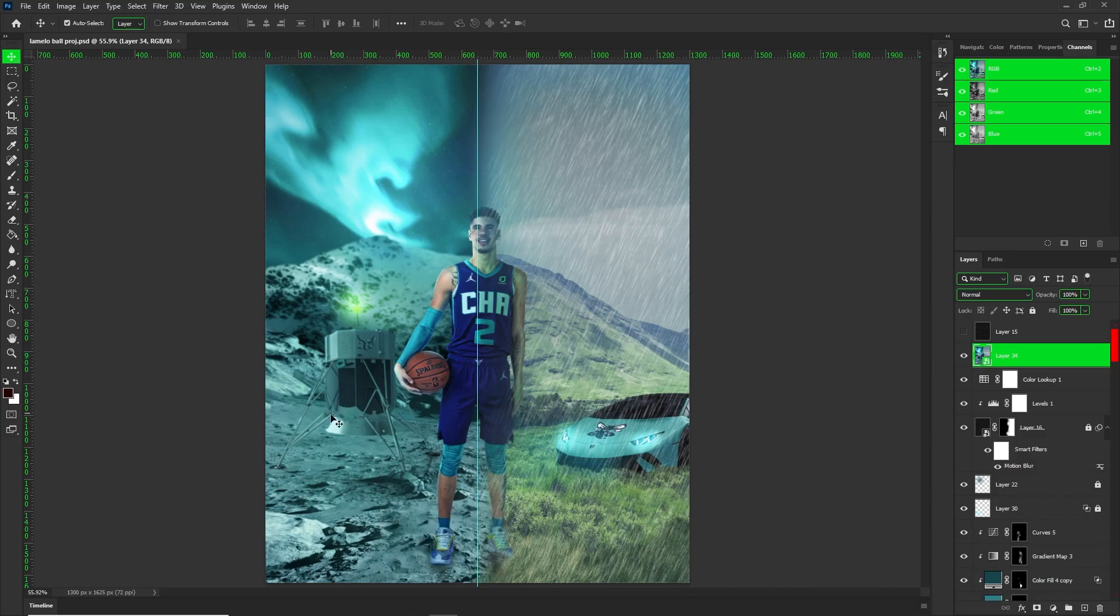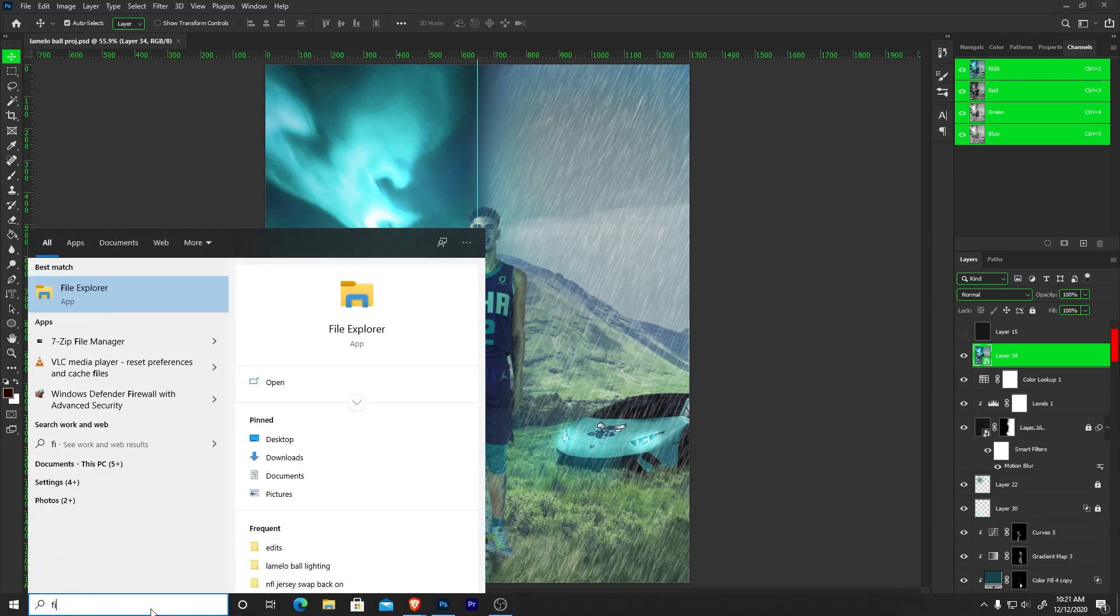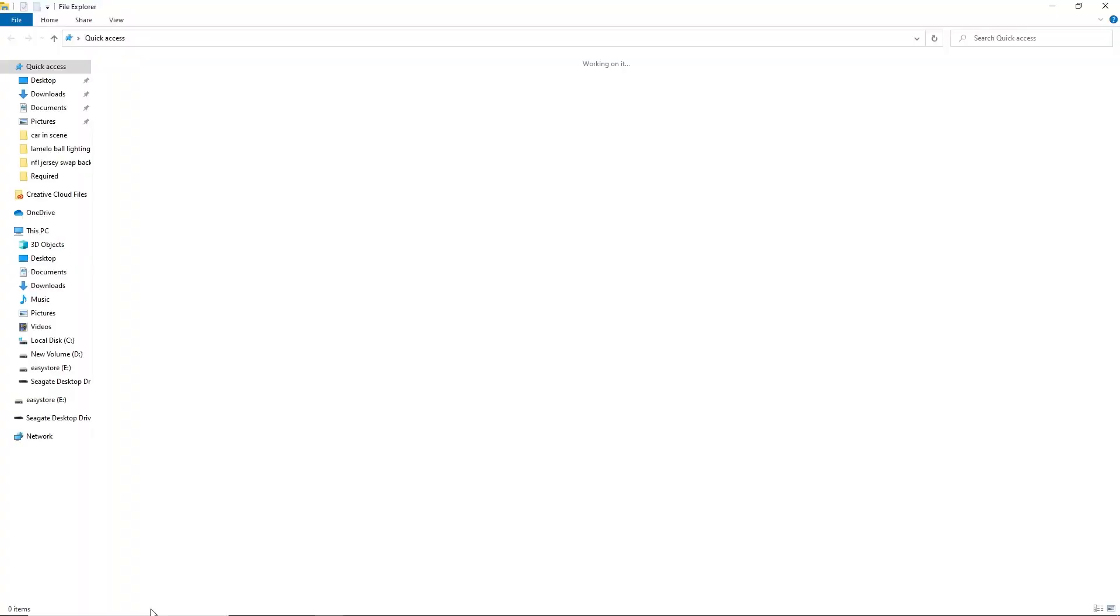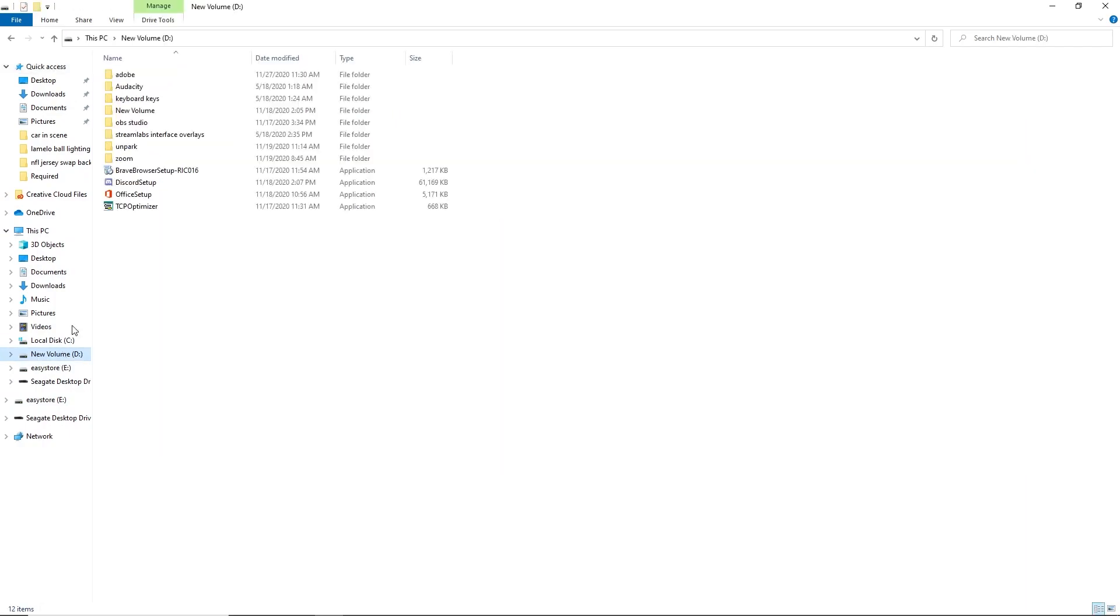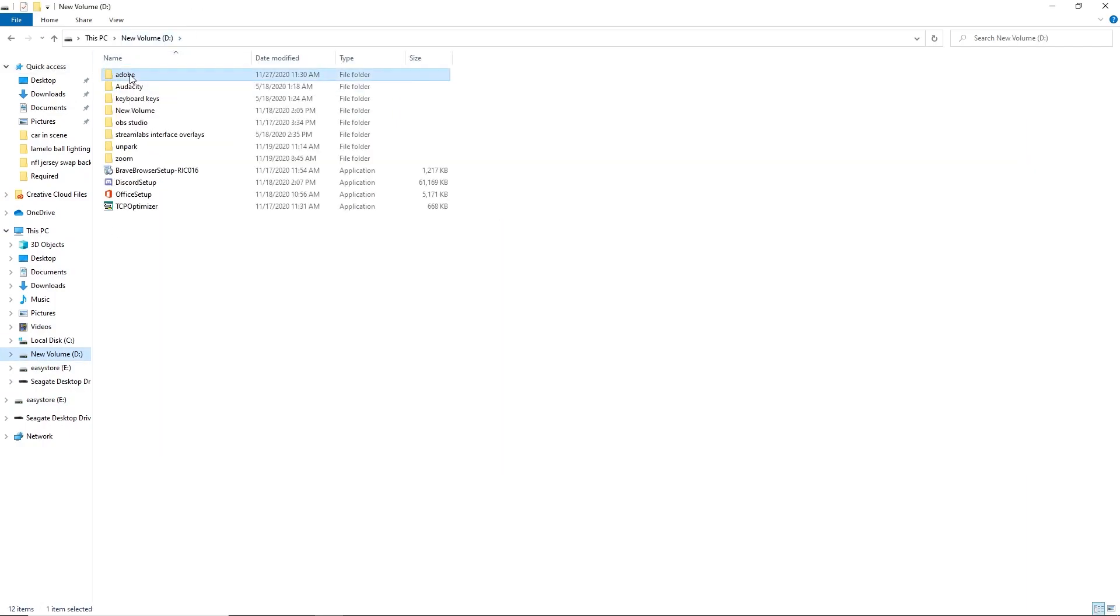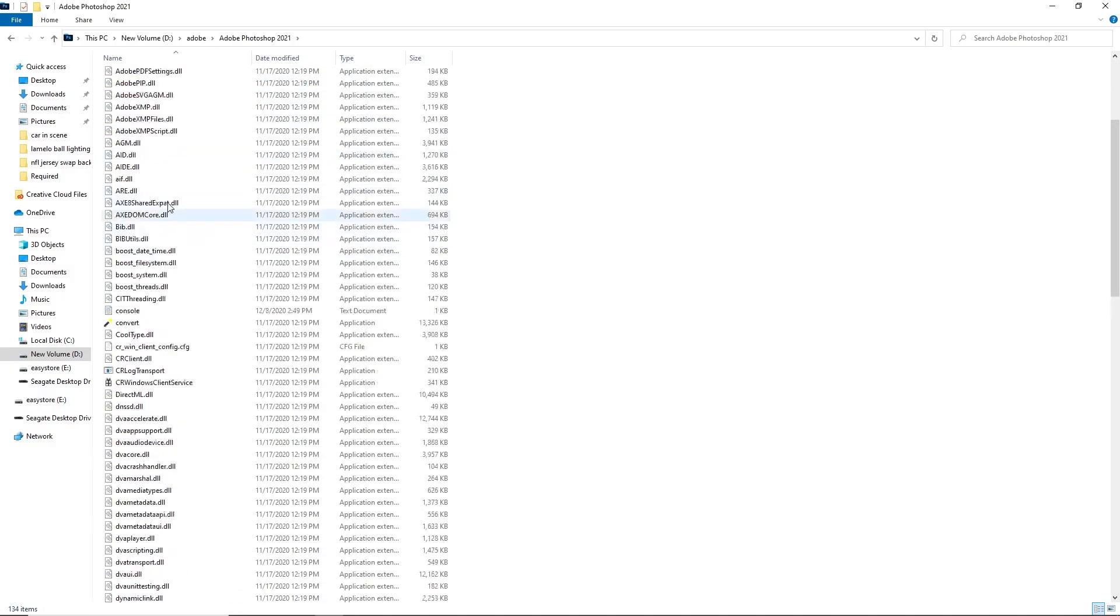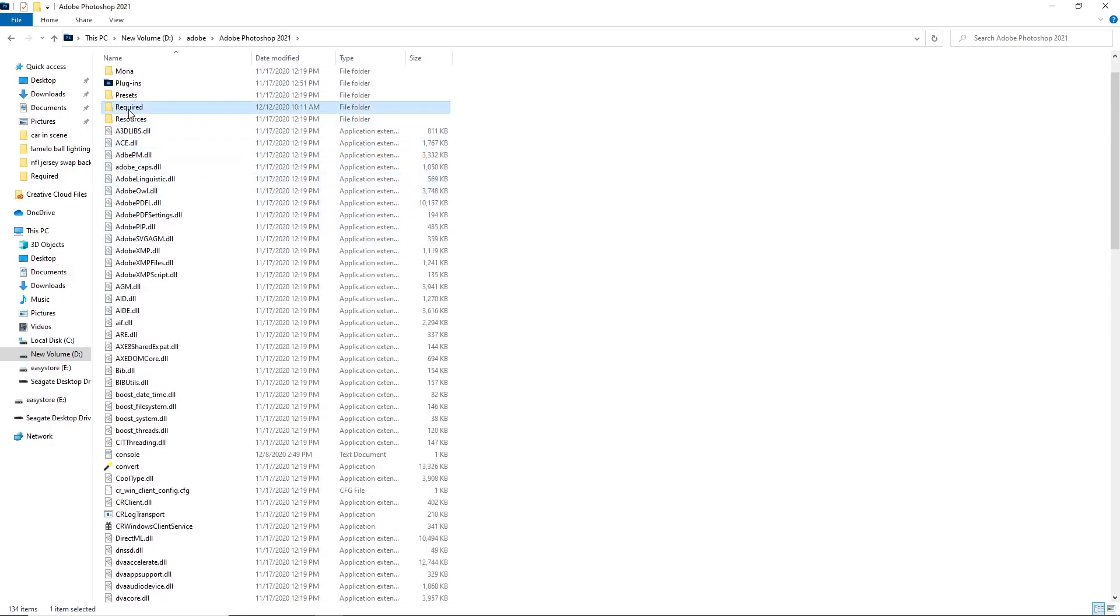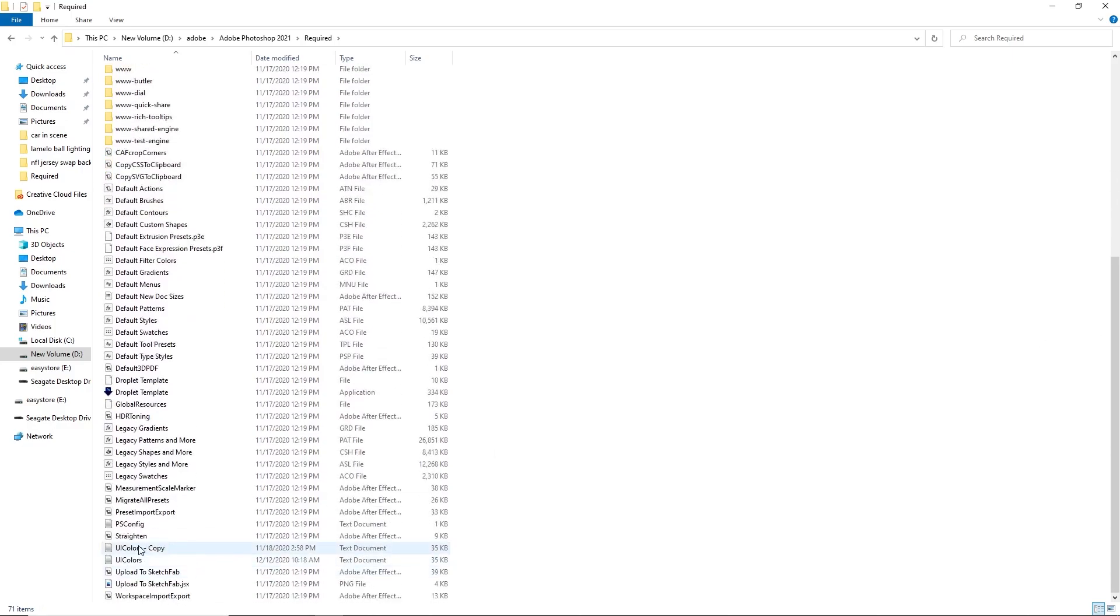The first thing you want to do is go to your file explorer and wherever you have your files. Now when you're here, go to wherever you have Adobe and Photoshop. I have Adobe in my volume D, so I'm going Adobe, Adobe Photoshop 2021, and then go to your required folder. Scroll down to UI colors.